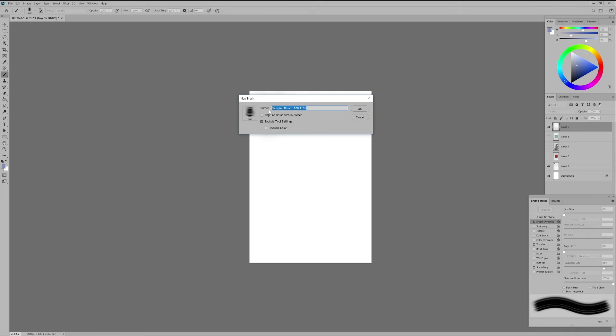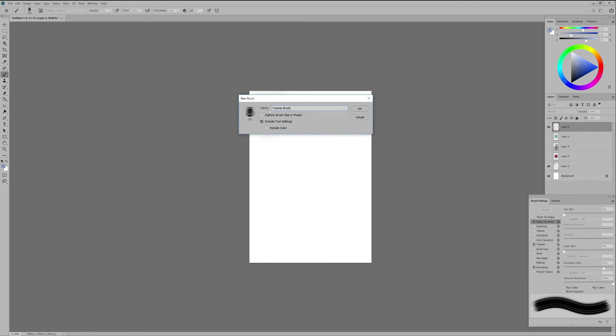Capture brush size in presets means every time you open this brush it will open it with the original size you created. I prefer not to do it since I want to maintain the same brush size anytime I change to another one. Include tool settings is to maintain the preset on your brush. You want that. And include color is to maintain any original color you had on your brush if that is the case but I will leave that unchecked.